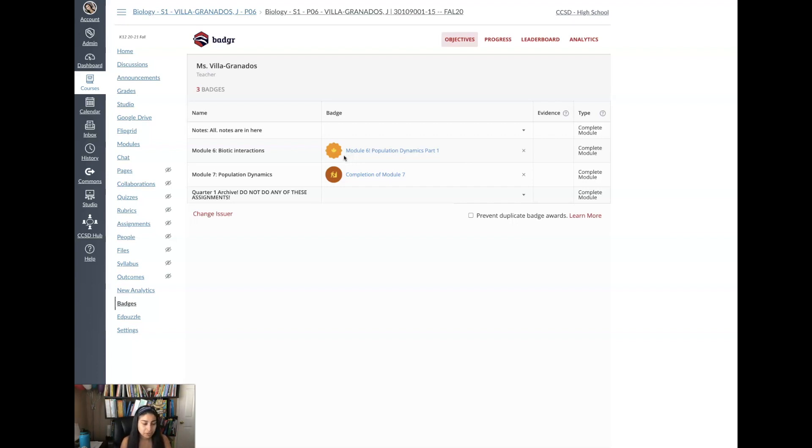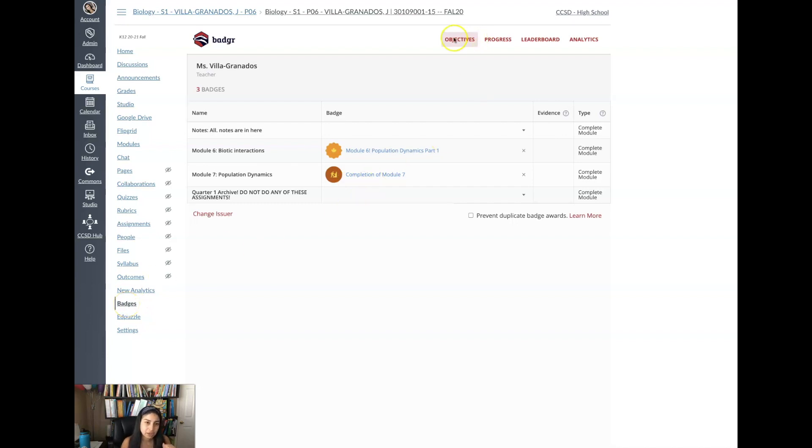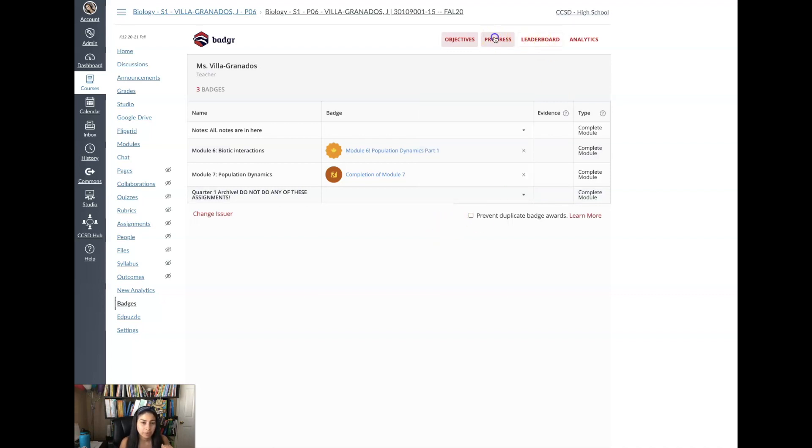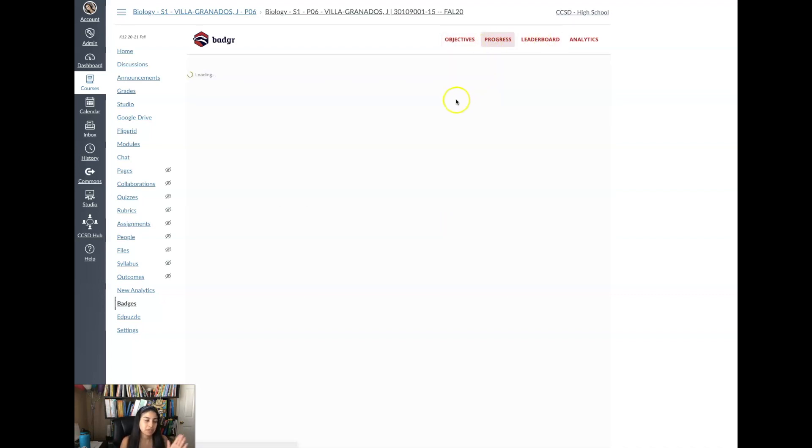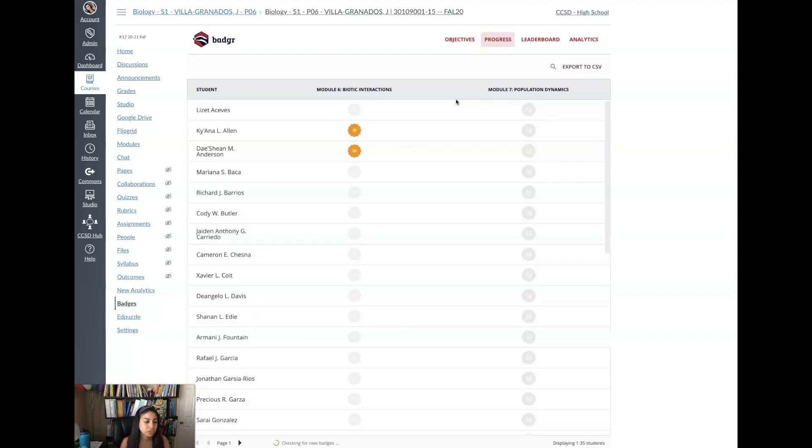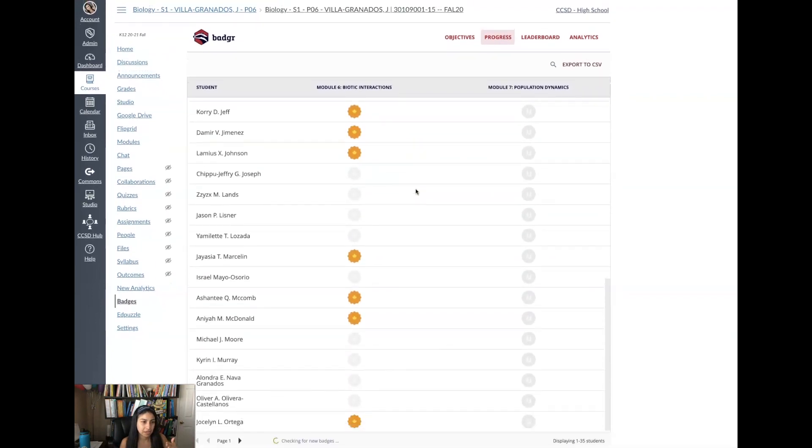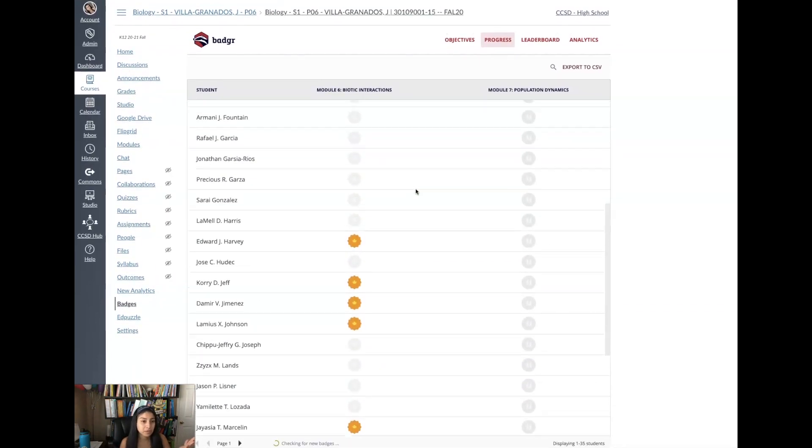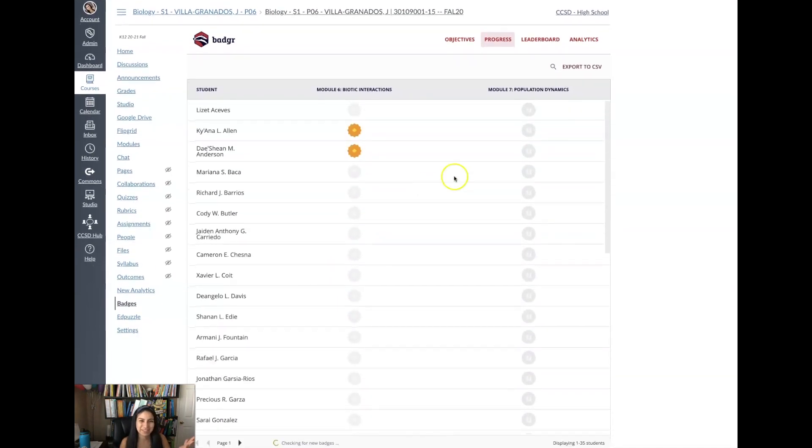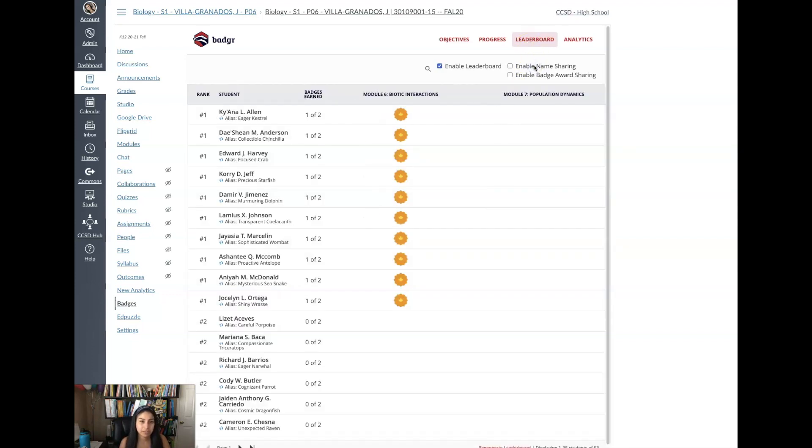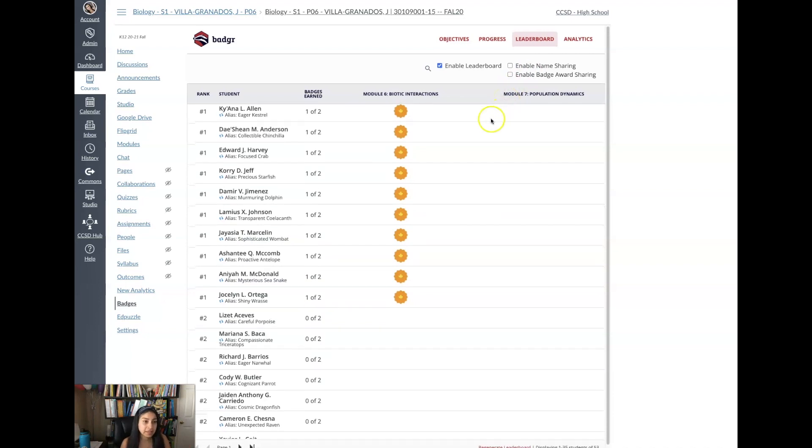So first I'm going to show you the platform of how it looks like. In your navigation you will see badges and you click on badges. Right here where it says objective you will see the modules that you have and then right here you can choose the badges that you want to use. Under progress you see which students have earned the badges, which students have not. So right here I can see there's quite a bit of students who've already started to earn their badges. You can see the leaderboard and this is also something that the students can see.